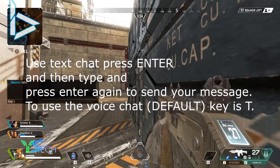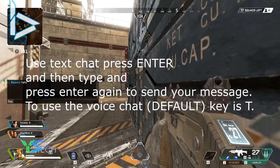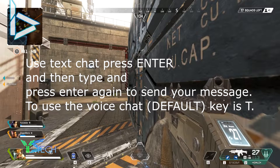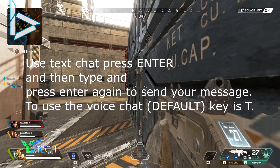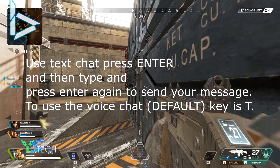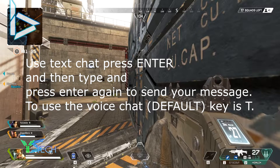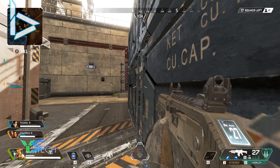If you want to talk to your squad using the text chat, all you have to do is press Enter and then type whatever you want in, and then you're there — it'll be all done.